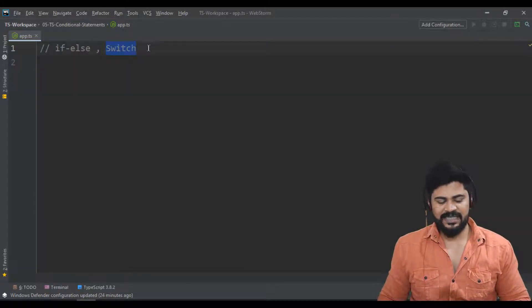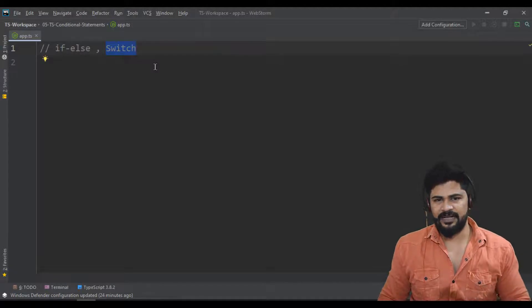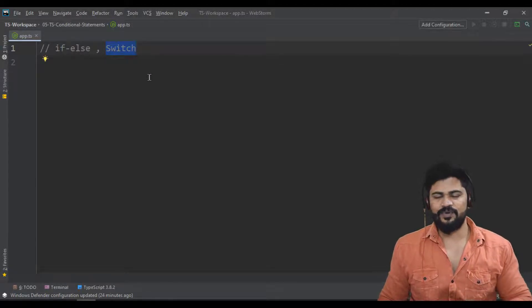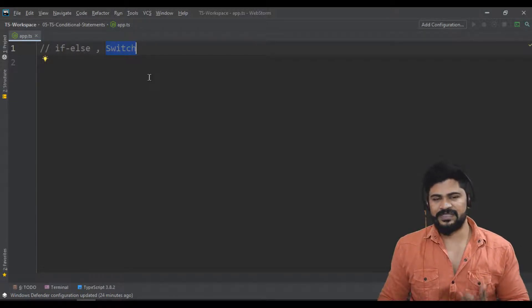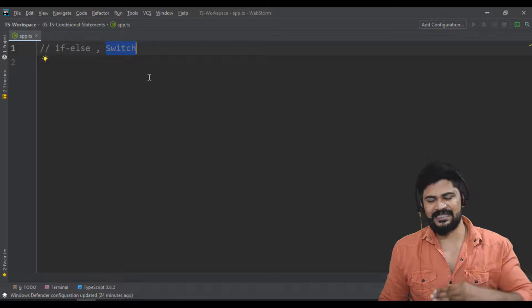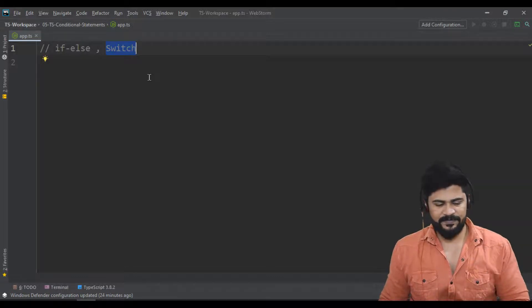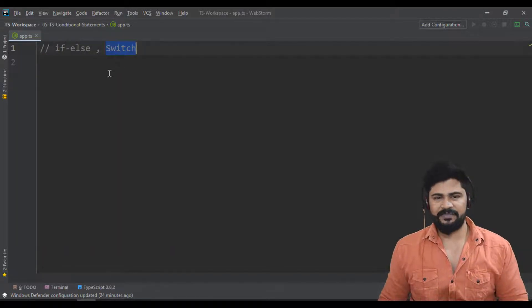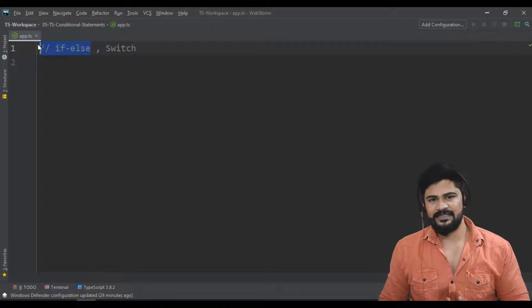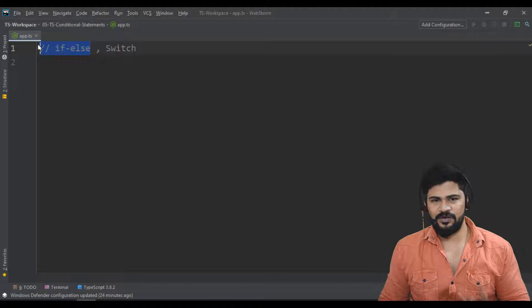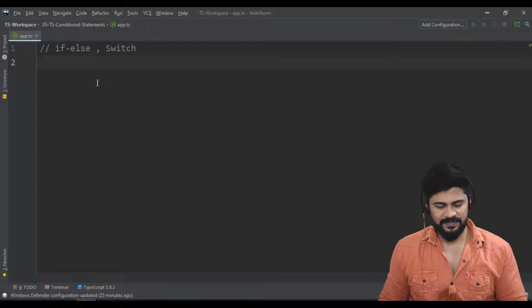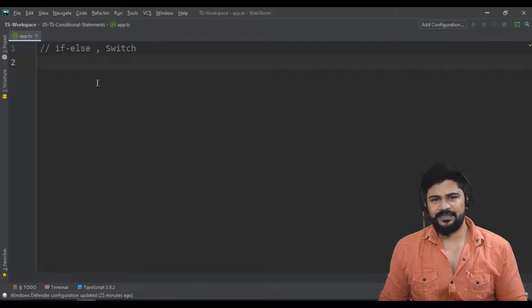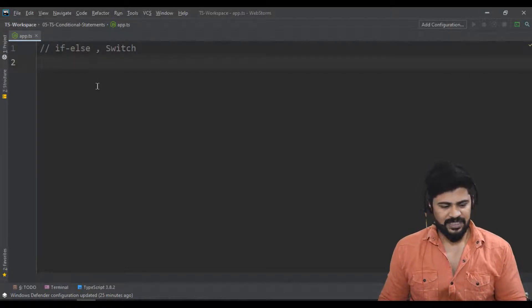Switch case is far better than if-else ladder. If you want to check multiple conditions like if-else-if-else-if-else, instead we use the switch statement where you write all the cases with conditions. The switch statement is far better when compared to if-else. If you have one or two conditions you can go with if-else, but if you have more conditions then go with switch. Let's take a few examples.